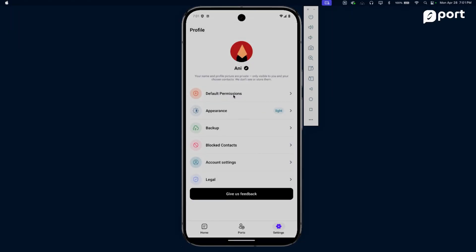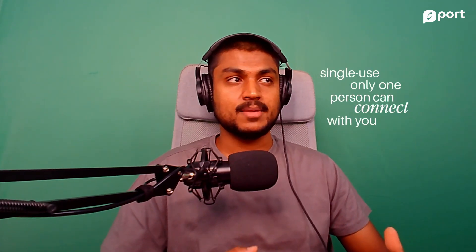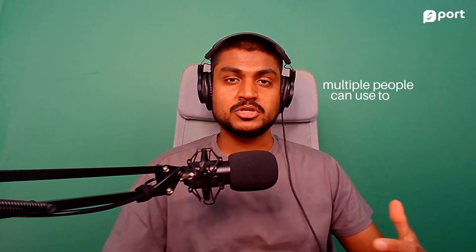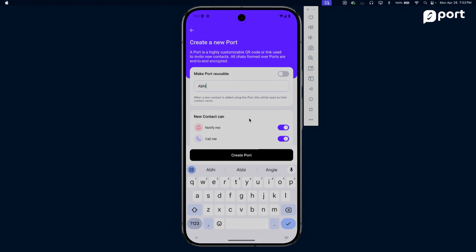Because Port uses no contact info, the way you connect with people is by creating a new port. You can think of a port as a QR code or a link you use to add new contacts. These links and QR codes are single-use, which means only one person can connect with you using them. But you can also create multi-use QR codes and links which multiple people can use to scan and connect with you.